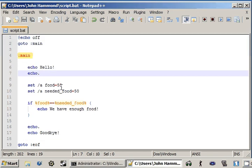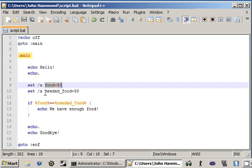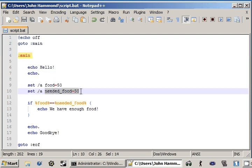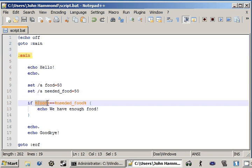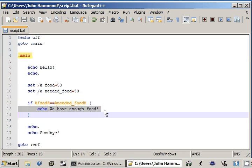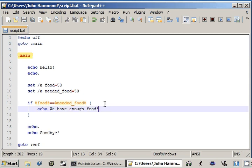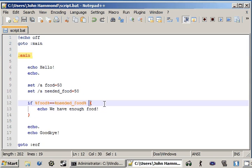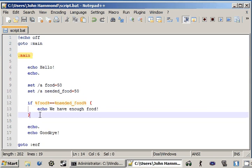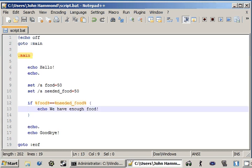Now remember, just as a little review from the last video, food is equal to 50, and so is needed food. So these two are equal. So when we're testing for the value of food, which is 50, if it's equal to the value of needed food, which is 50, we can run the code that's inside this little code block here, inside our little parentheses, our grouped commands. Now it's going to go ahead and display, we have enough food.